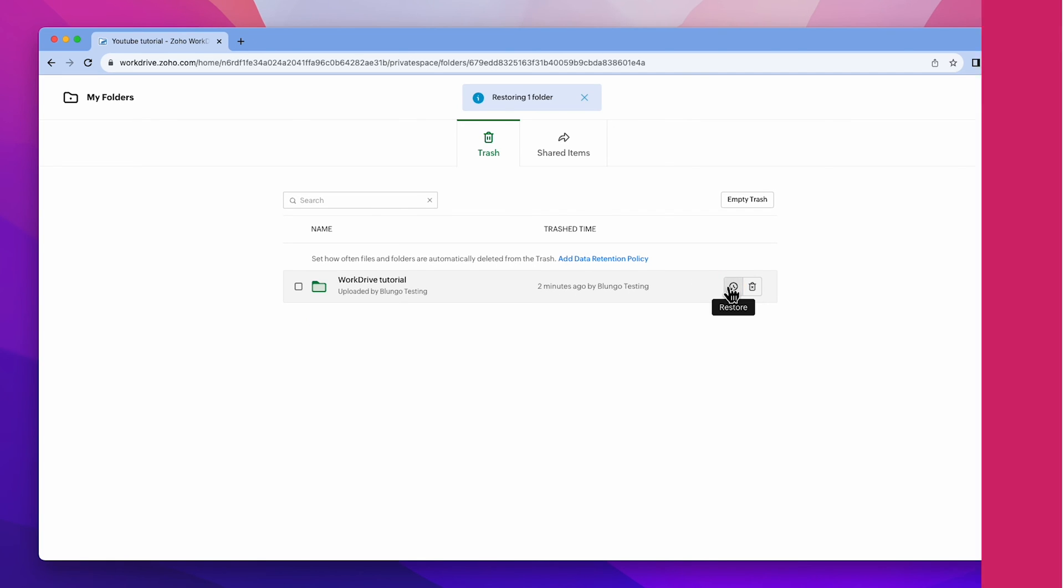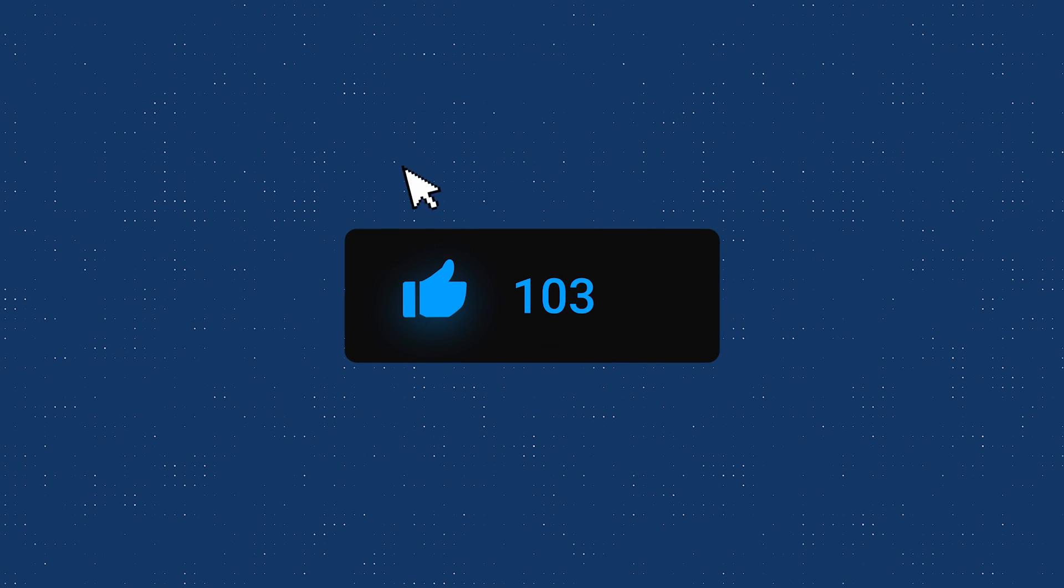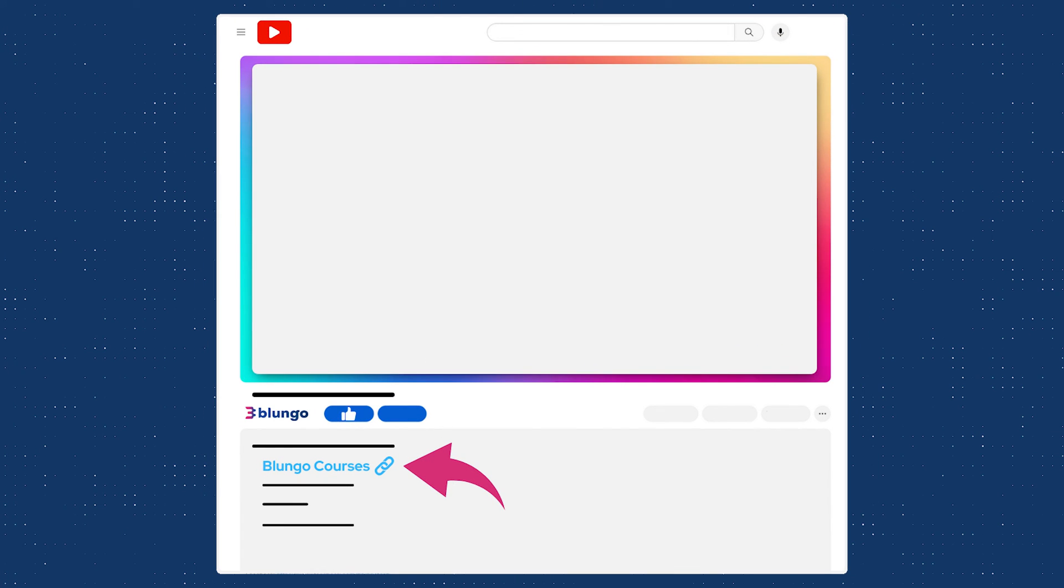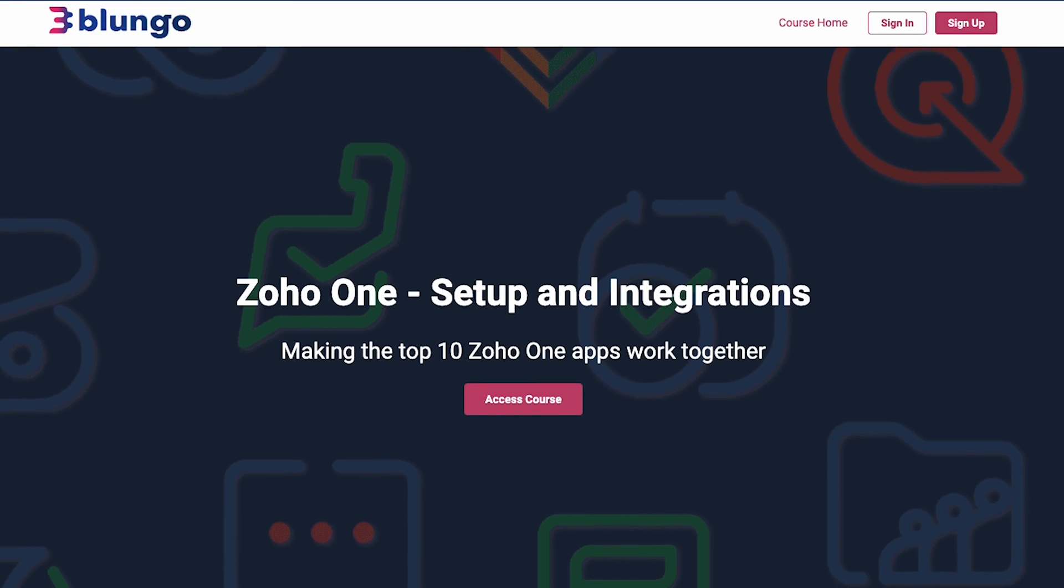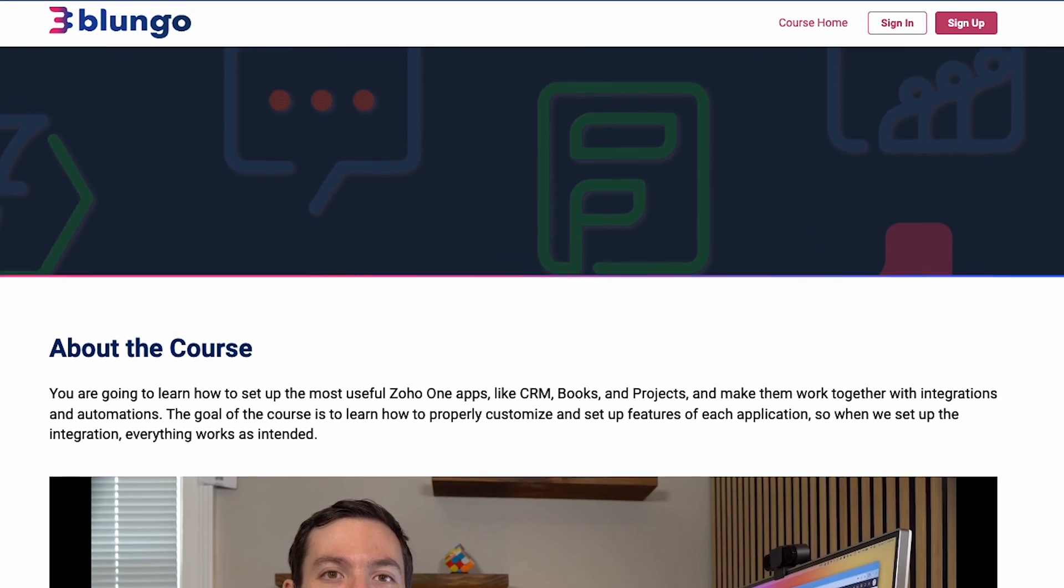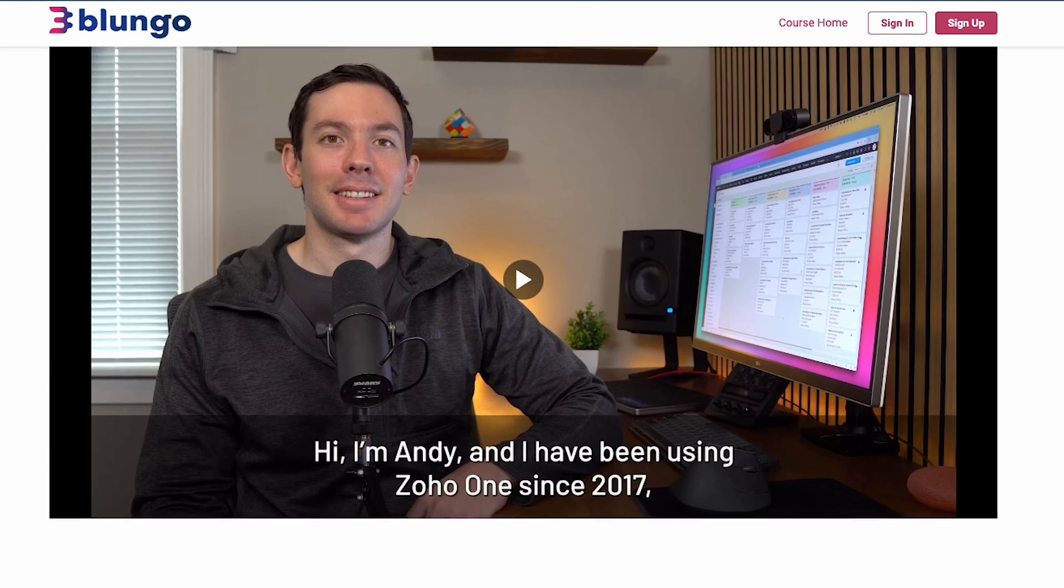Alright, I hope you guys enjoyed the video and if you did, please click on the like button. Also, make sure to check out our online courses linked in the description. We recently launched a Zoho One course where we go over configurations and integrations. Thanks for watching!